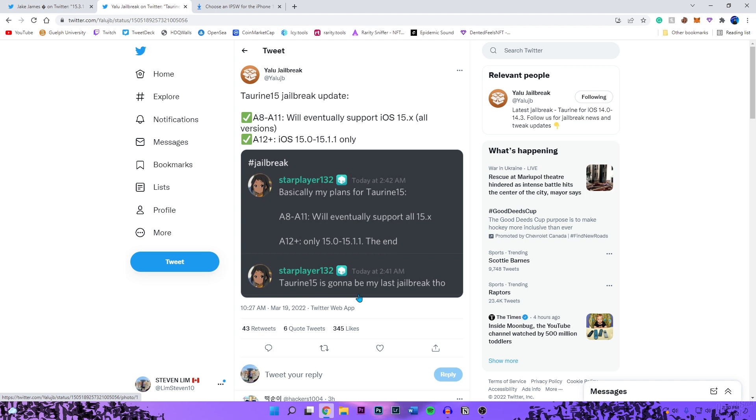If I hear any more news on the iOS 15 jailbreak I will make another video for you guys. There is no estimate date on when the jailbreak will be released. If I had to say when the jailbreak would come out, this is just an estimate guess, I'd say maybe sometime before June at least, or like the latest. But obviously that's just my opinion on that. But there you guys have it.